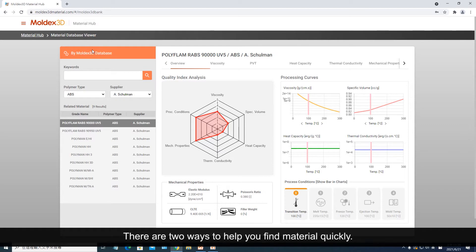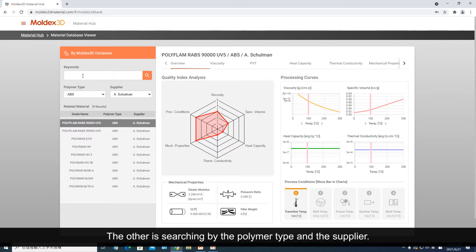There are two ways to help you find material quickly. One is to search by keywords, the other is searching by the polymer type in the supplier.